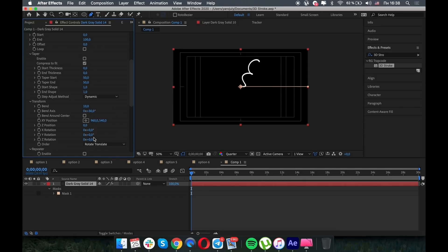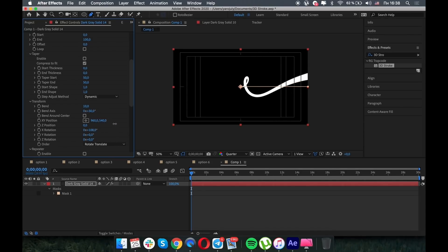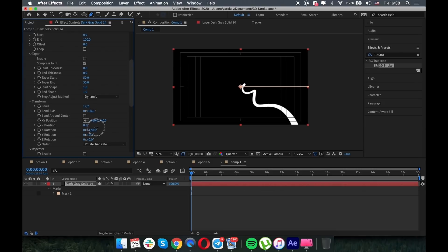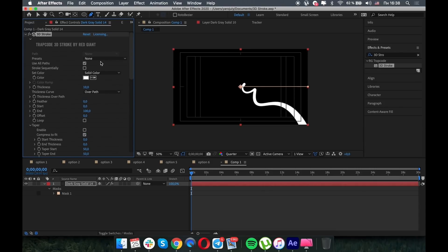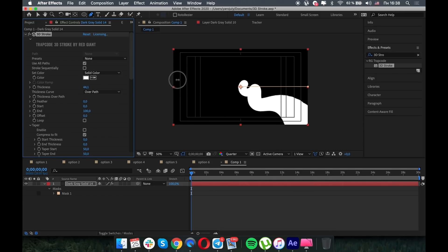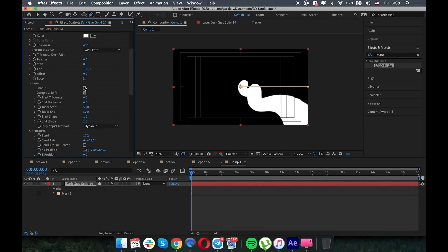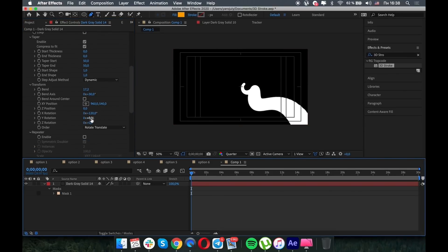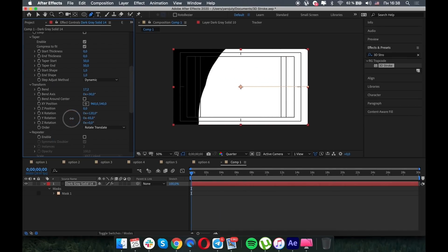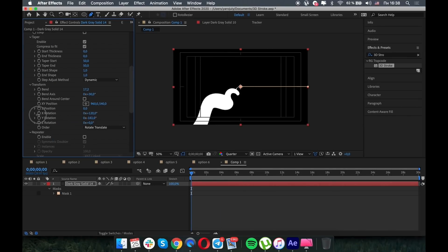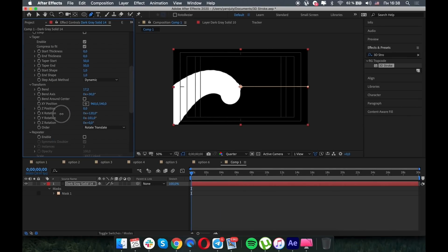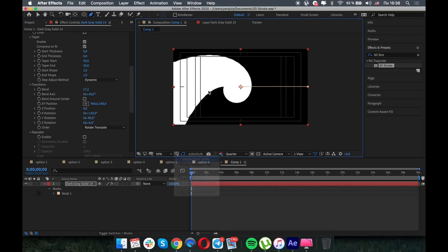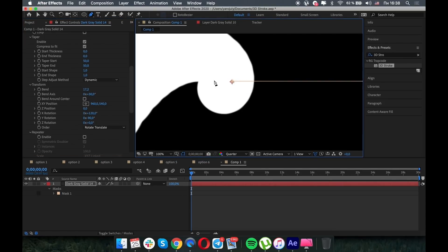And already we have a great result. Play with the thickness and enable the taper to make the end of the stroke taper it to zero. Let's play with the same settings more to find a better position until we're satisfied.